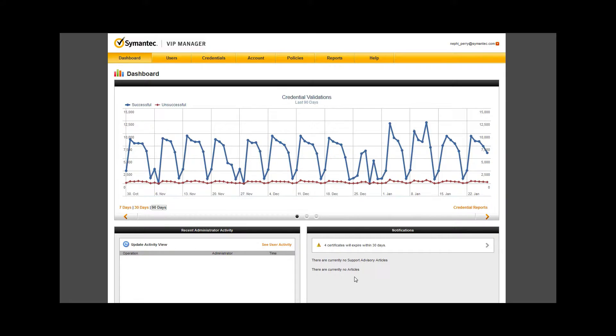The notifications box in the bottom right shows any account specific notifications you should be aware of.